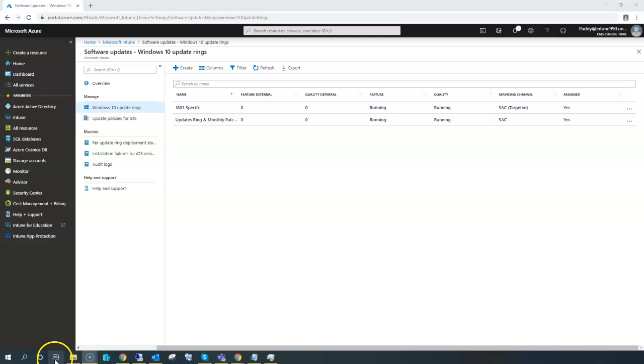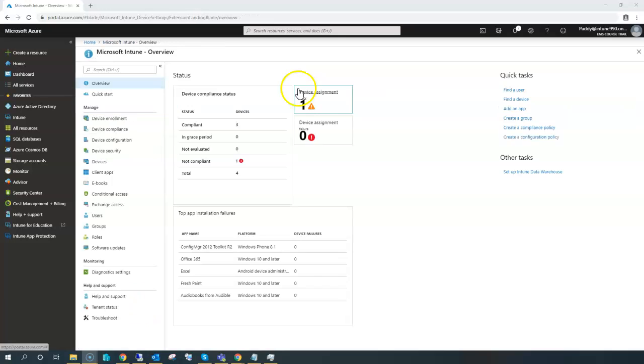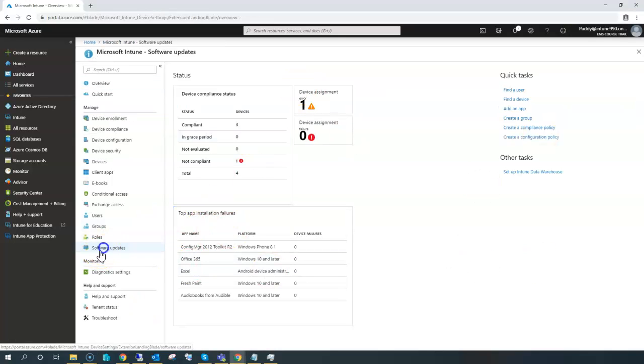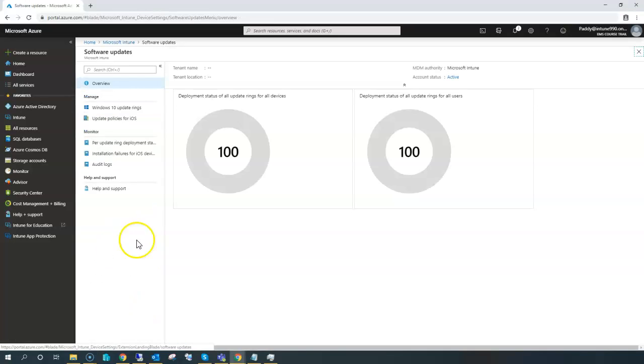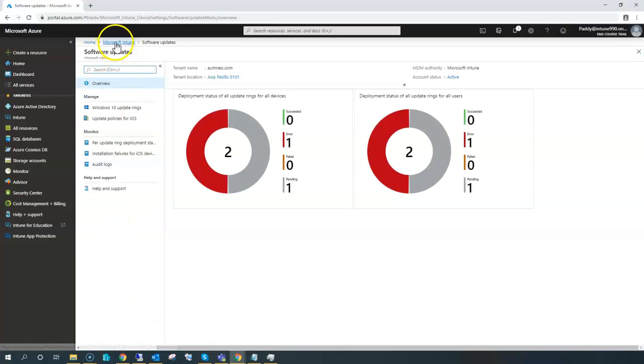Hello and welcome back. This would be part 2 of Windows updates in Microsoft Intune. To configure our software updates, you can go back to the software updates in the Microsoft Intune blade.